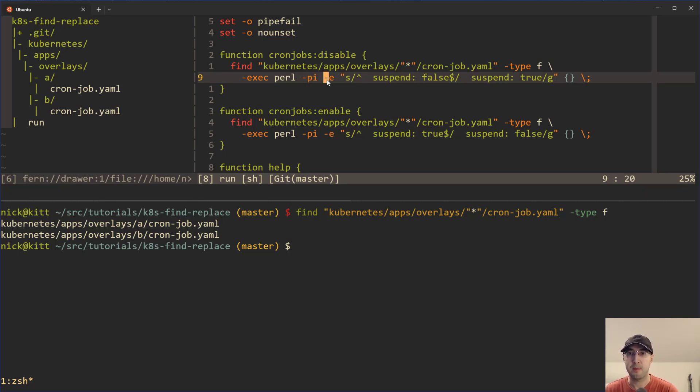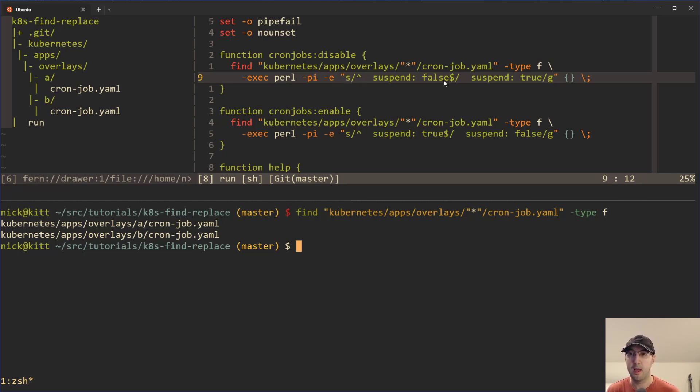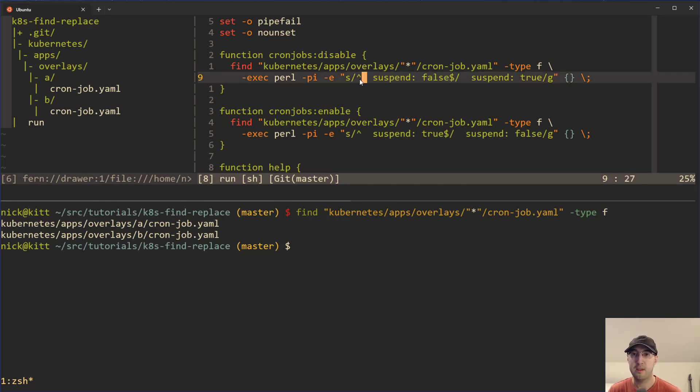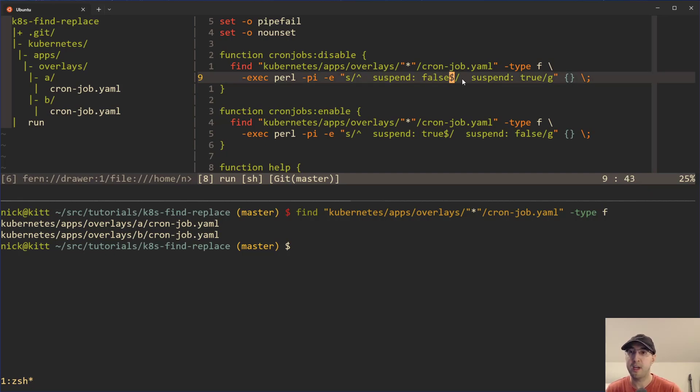We're just passing in a couple of different Perl flags to do in-place edits. These other flags just make Perl a little bit more similar to how sed works. We can check out the documentation for Perl if you really want to. But the real takeaway is we're just doing a global search for this regular expression that says, let's look at lines that start with two spaces, suspend, colon, and then false, and then end of line, and then replace that with two spaces, suspend true.